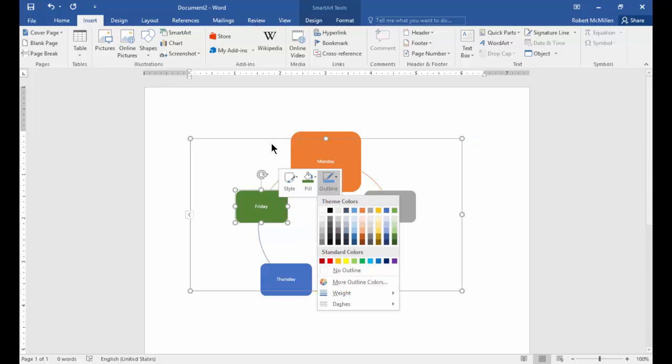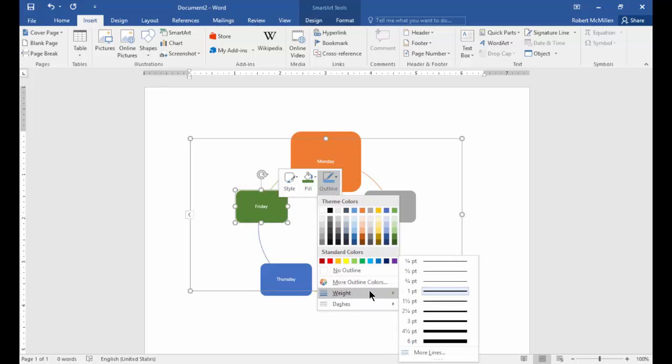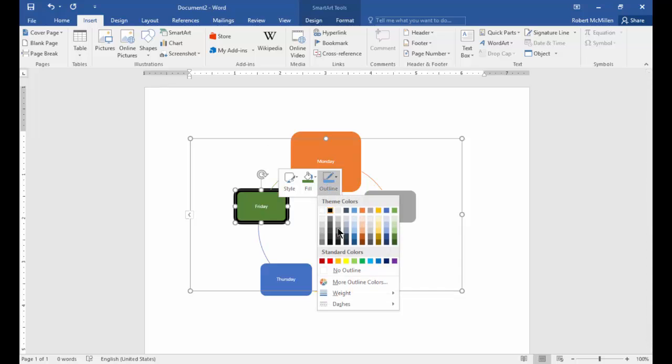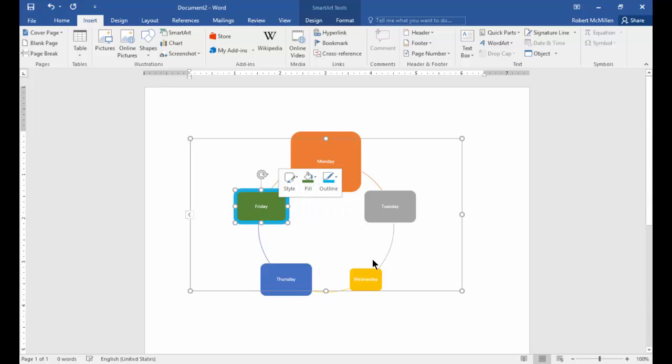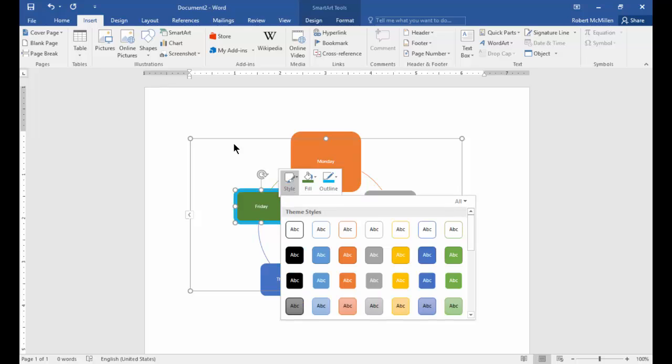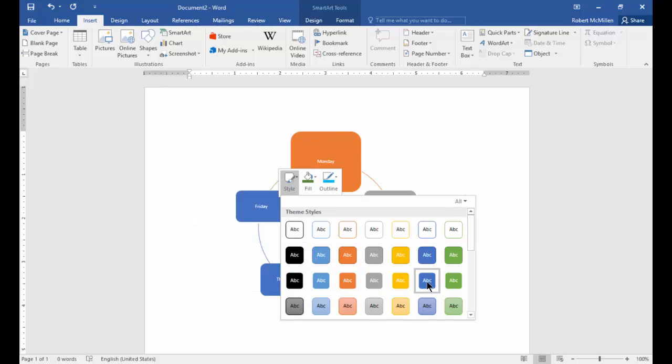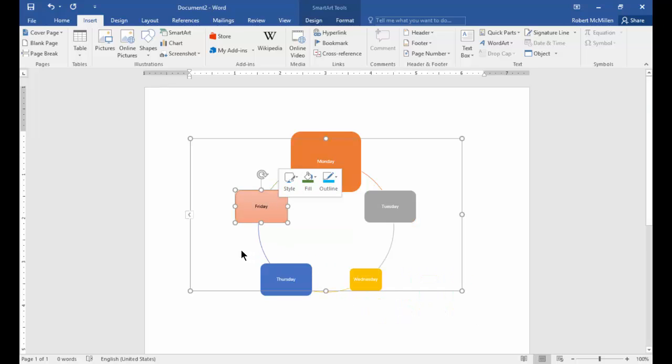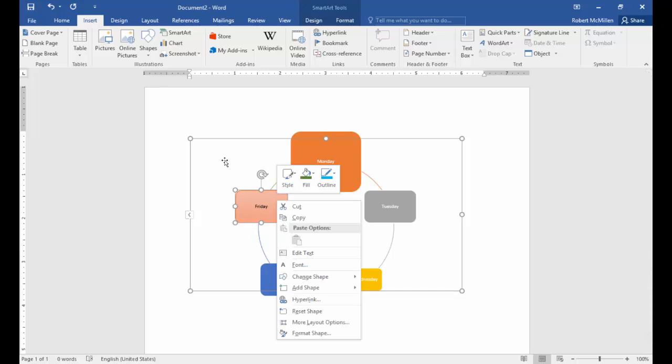Let's right click again and choose outline. We can change the thickness of the outline. And then we can go in and change the color of the outline. Let's click on style. We can see the different styles change as we go around them.